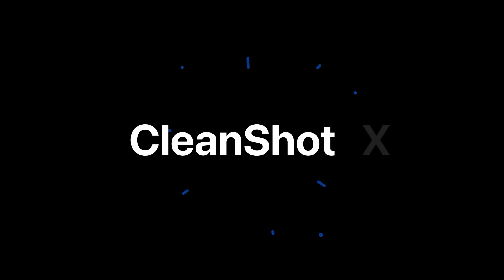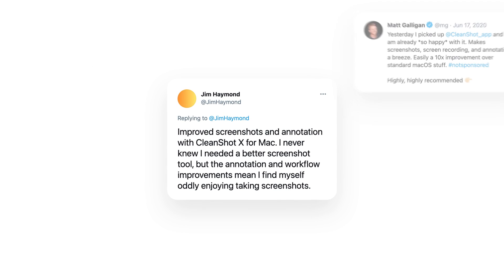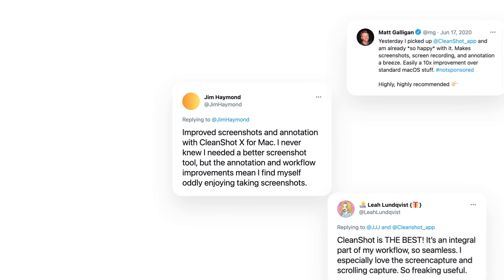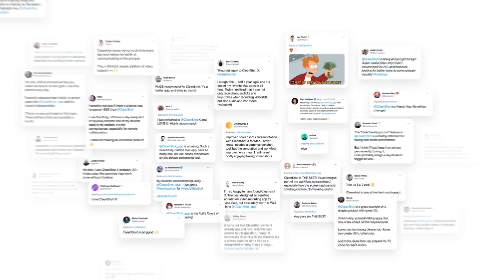One year ago, we introduced CleanShot X, the most powerful screen capture tool for the Mac. It quickly became the favorite tool of Jim, and Matt, and Leah, and Chris, and Sarah, and thousands of others.